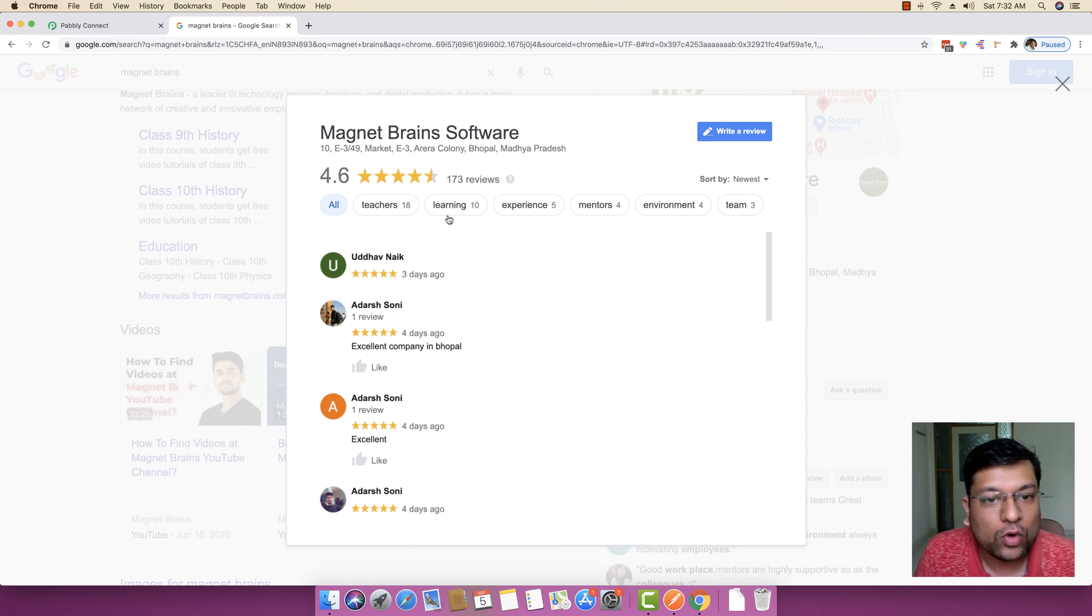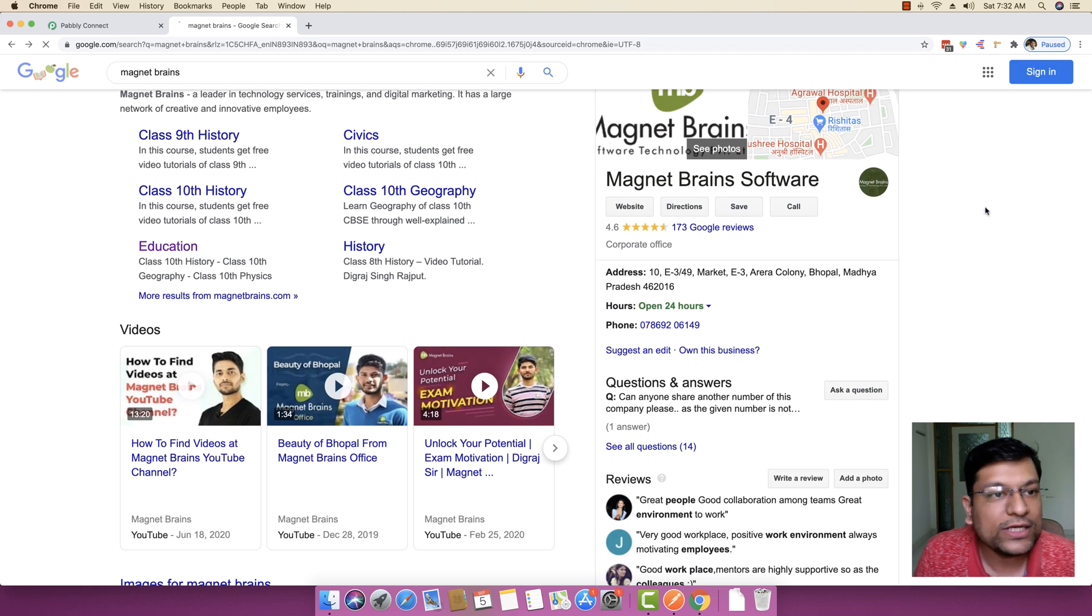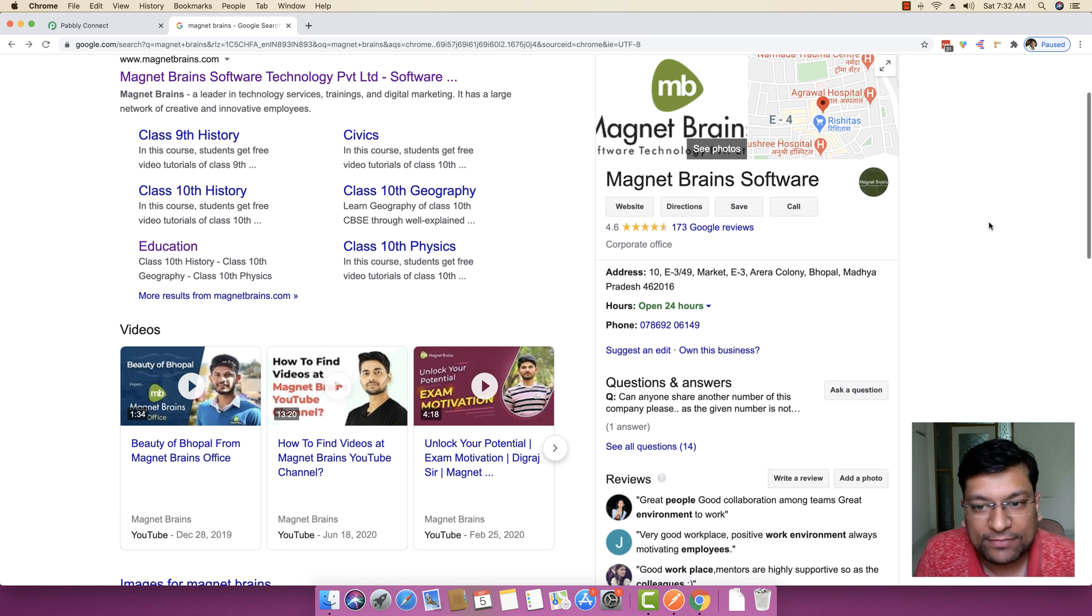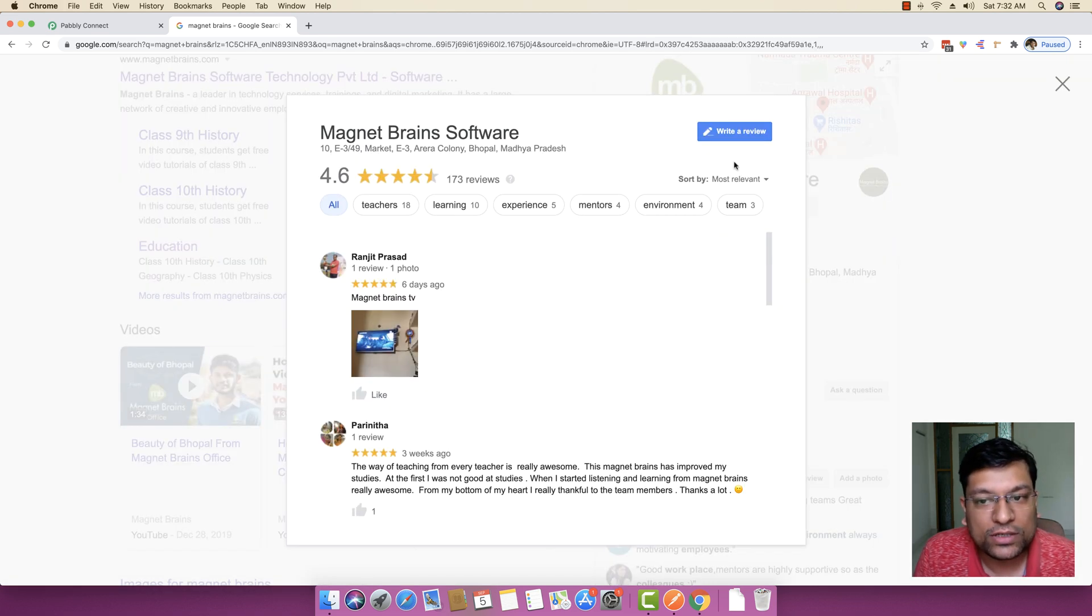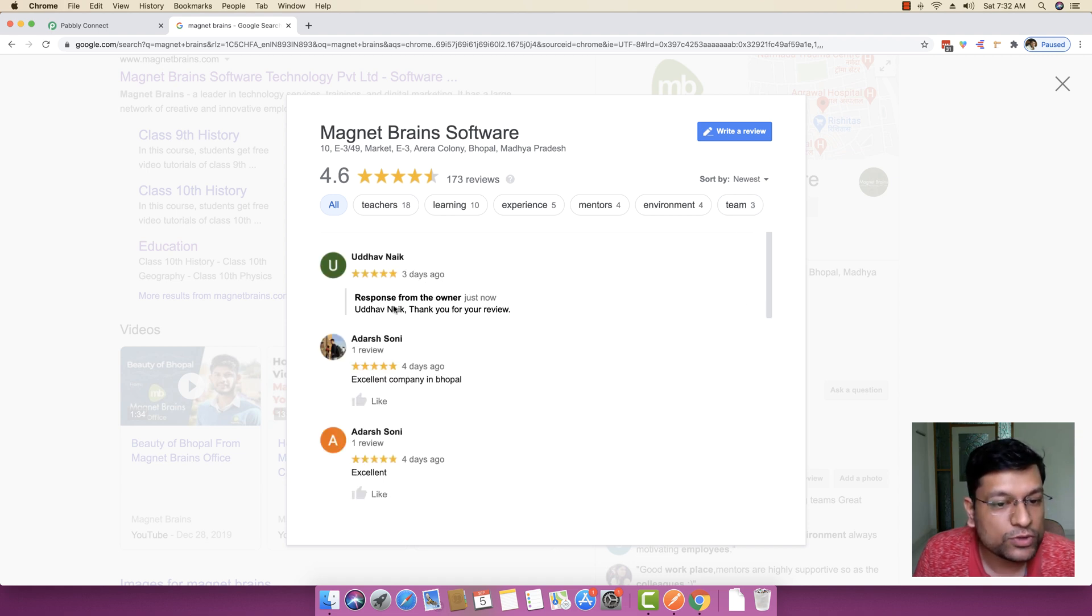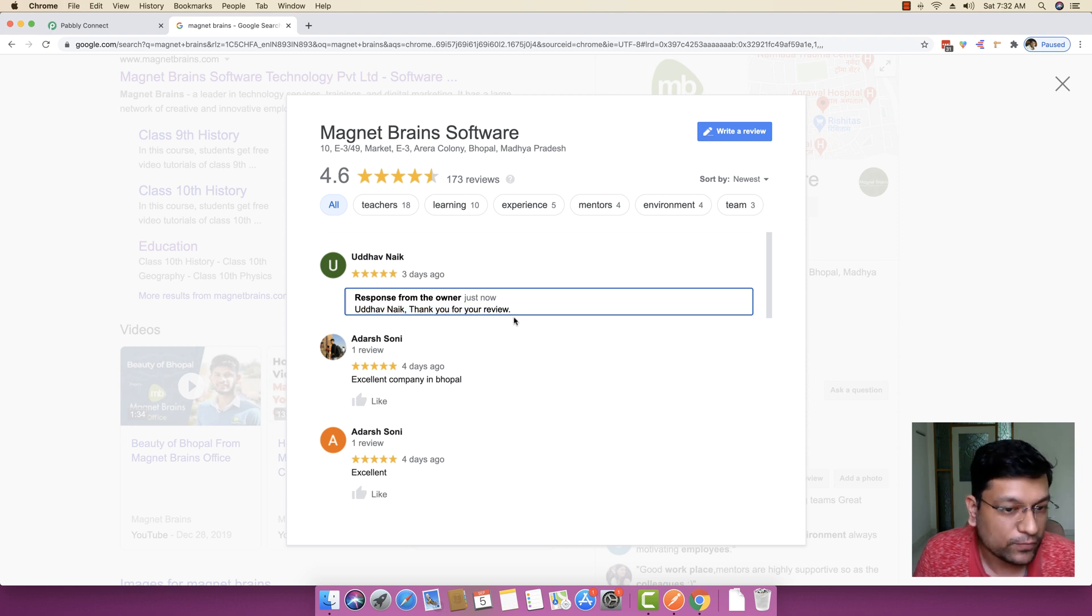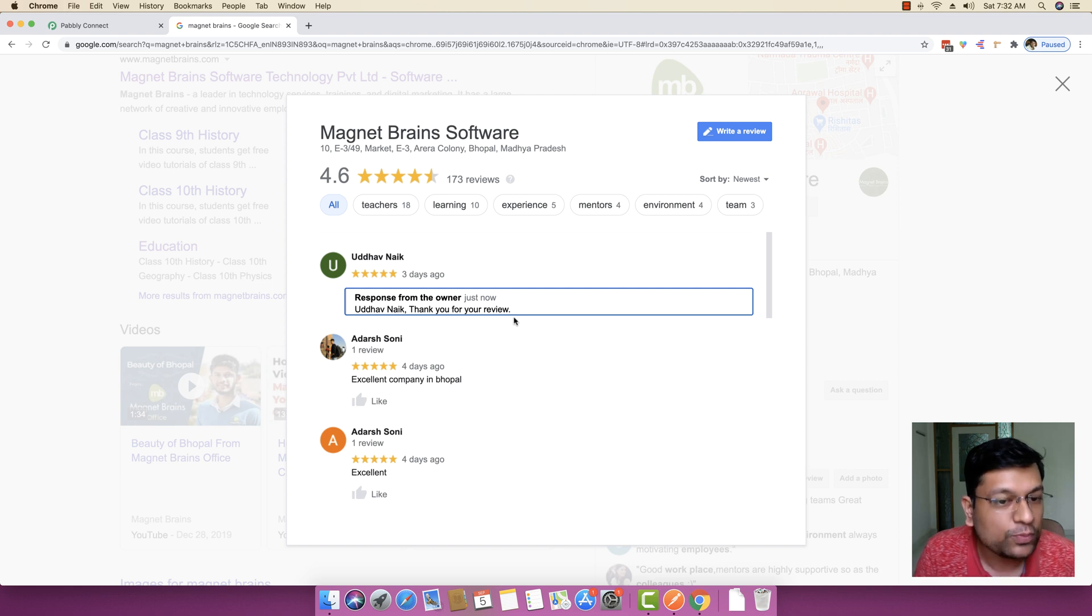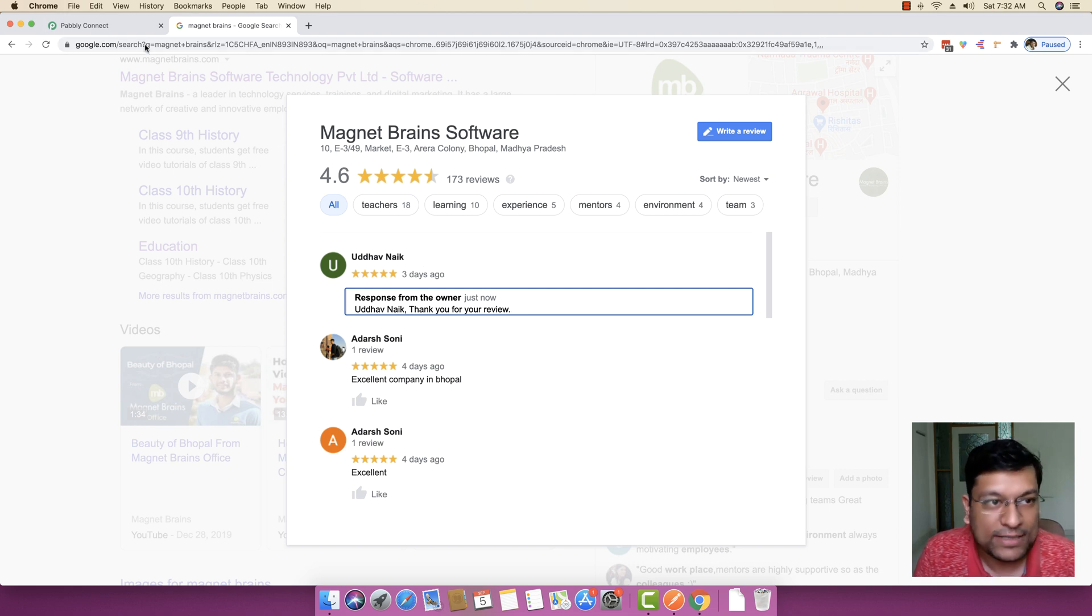So if you go back right here, if you close this page, if you reload this specific Magnet Brains page again, if you click on 173 Google reviews, and if you pick the newest one, you will see response from the owner is posted right here, which says Uddhav Nayak, thank you for your review. This means this automation is working perfectly fine and it is able to post any new reviews that are coming in inside this Google business.